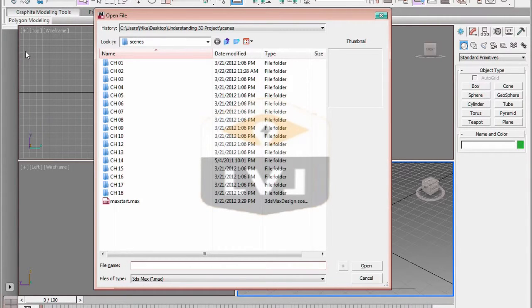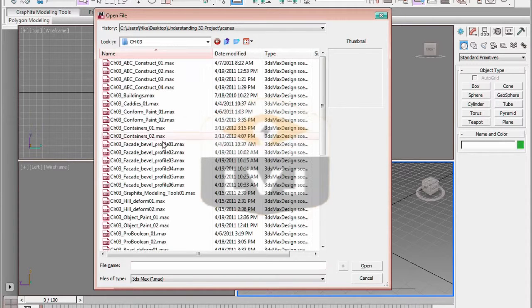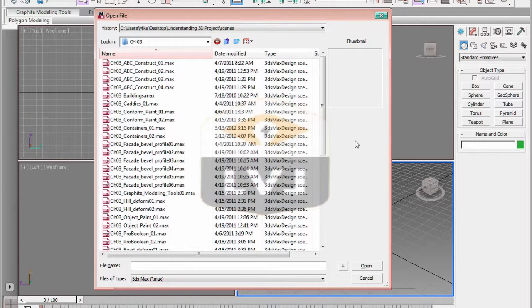Remember, we set up our project directory. Now whenever we go to load a scene file, it will take us into the Scenes directory of the Understanding 3D project folder.